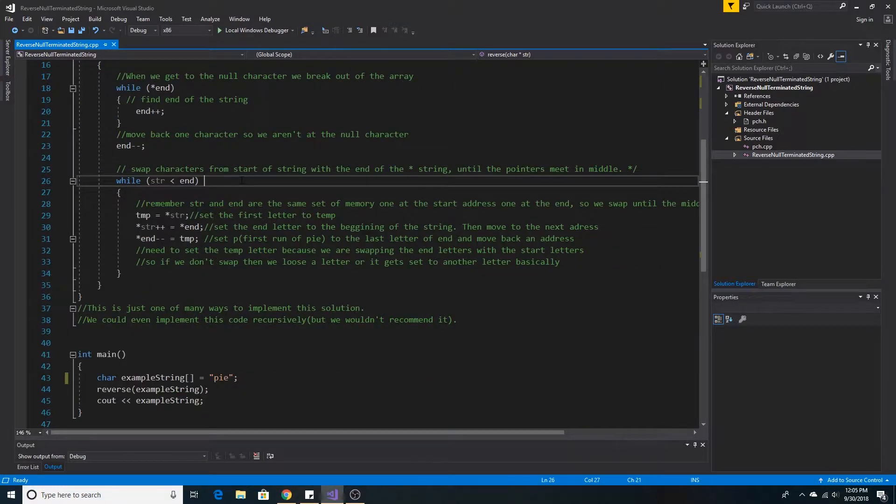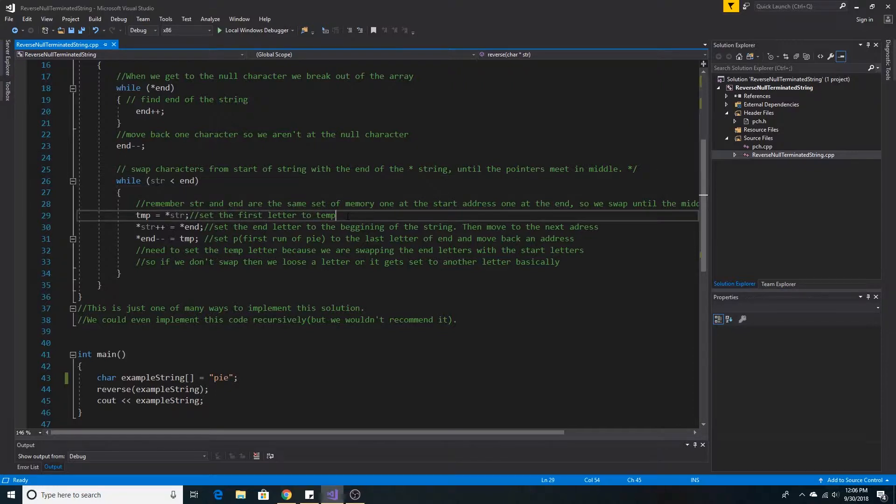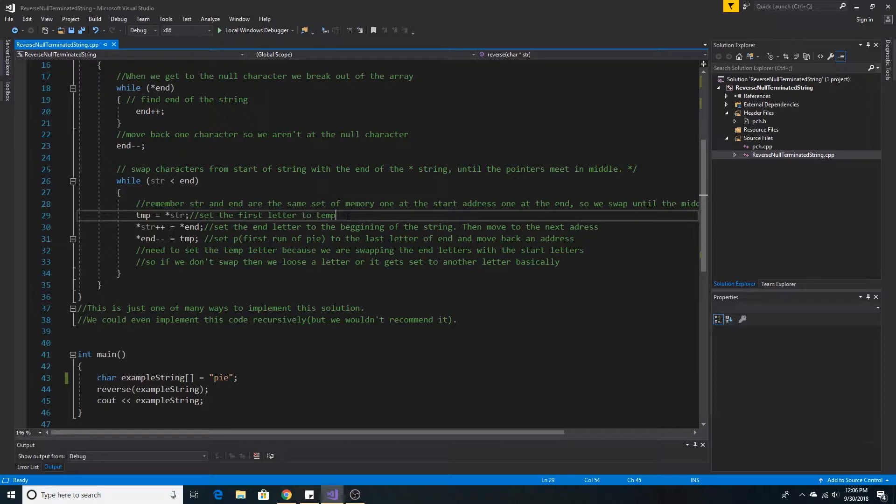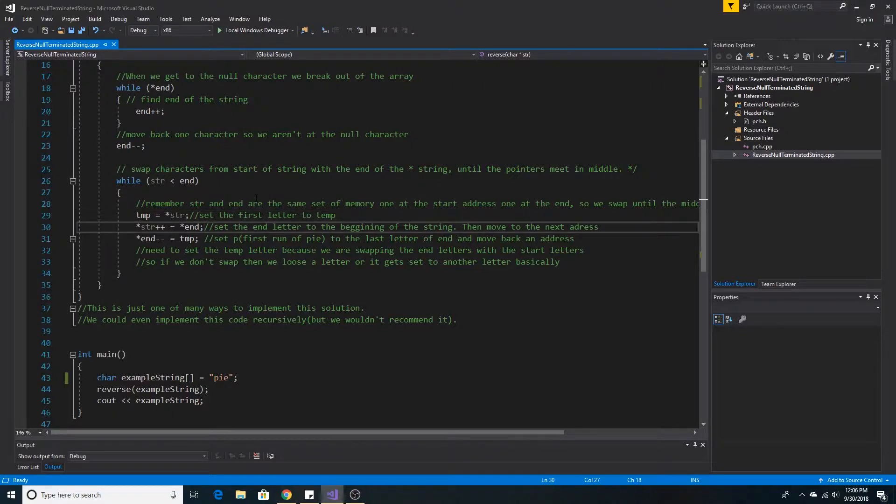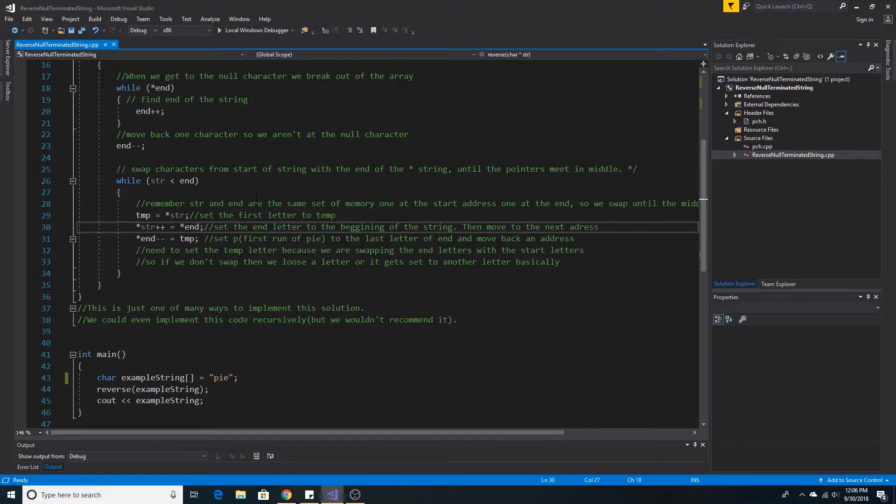Finally, we loop through our memory addresses until our starting address is not less than our ending address. First, we set the value of our starting memory address to a temporary variable. In this case, it would be the letter P in the word pie. Next, we set the value at the ending memory address to the starting memory address, then increment the starting memory address.